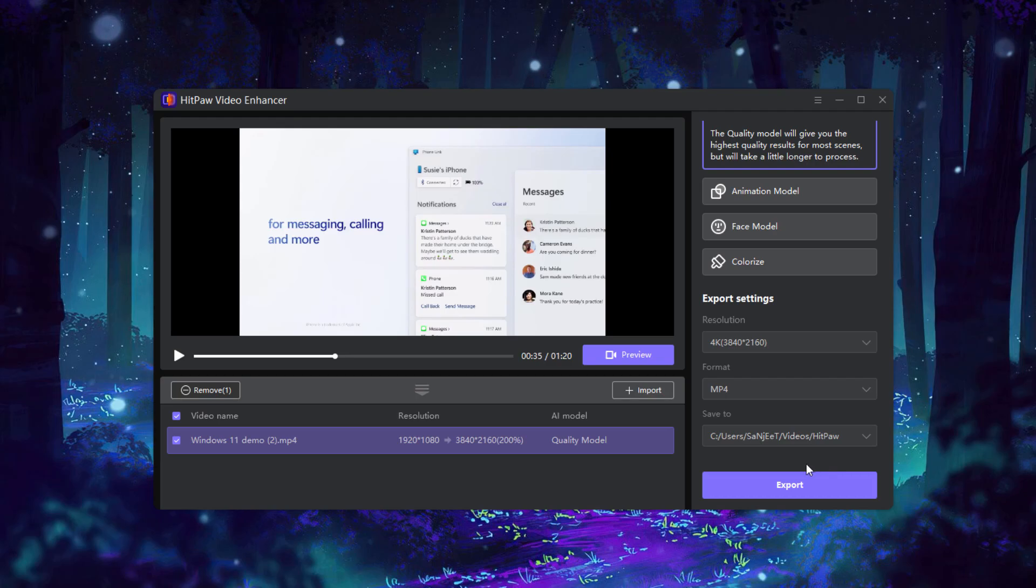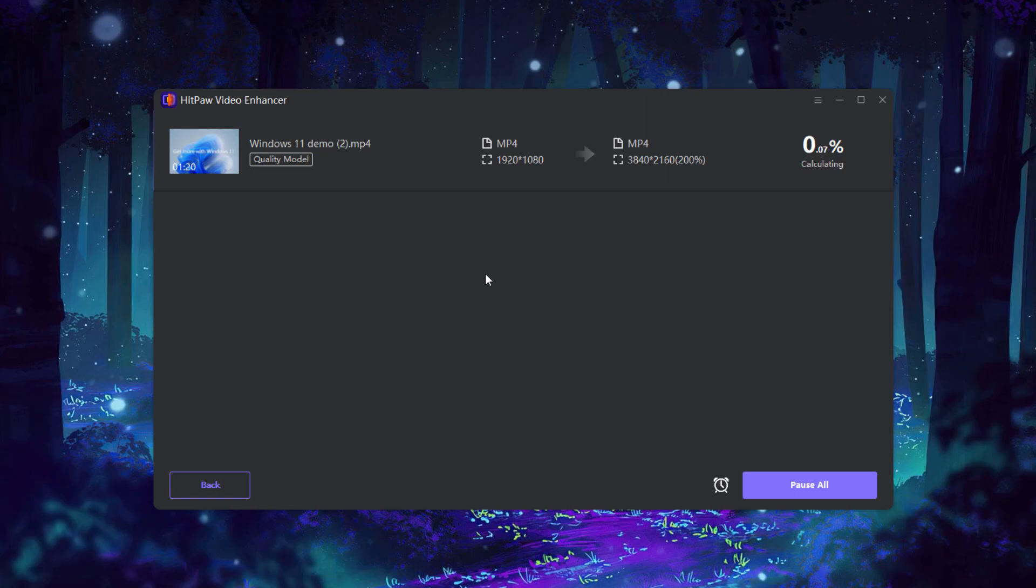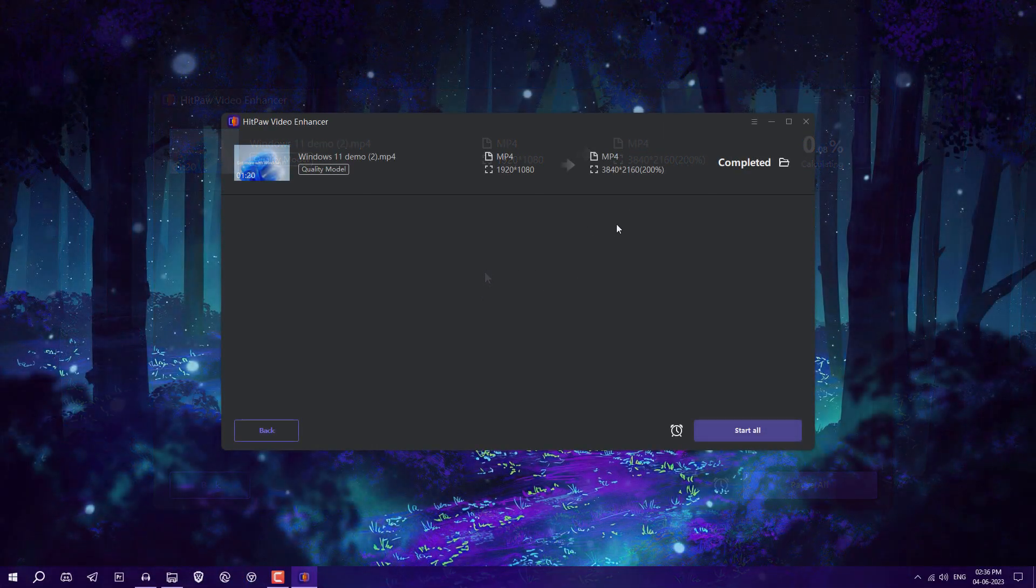Just click 'Export' and it will improve the video quality. Let it complete, then we'll see how it looks. Now we have successfully converted our video to 4K.